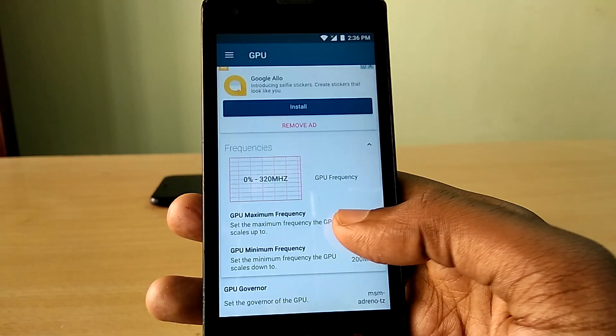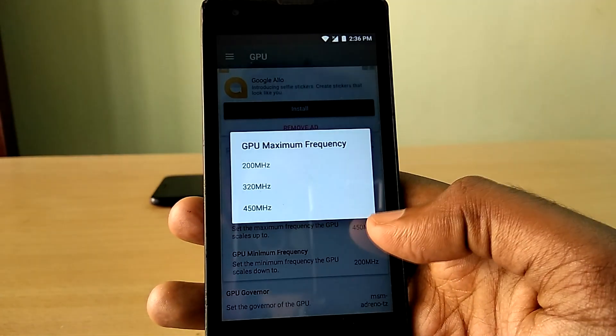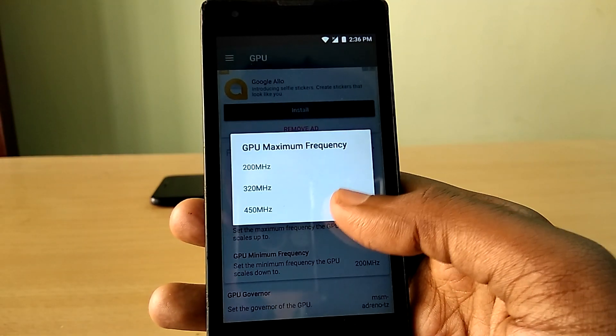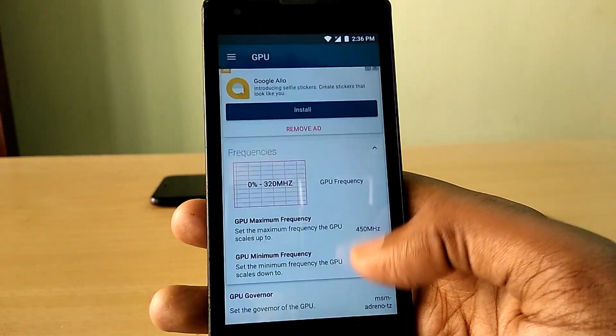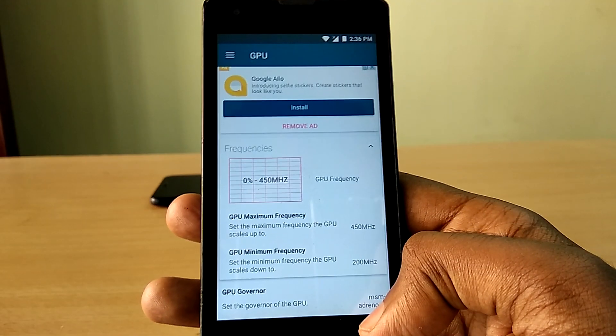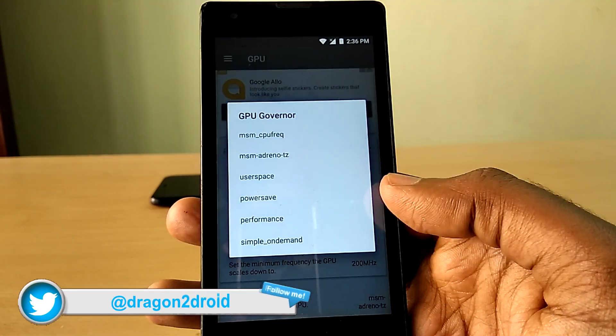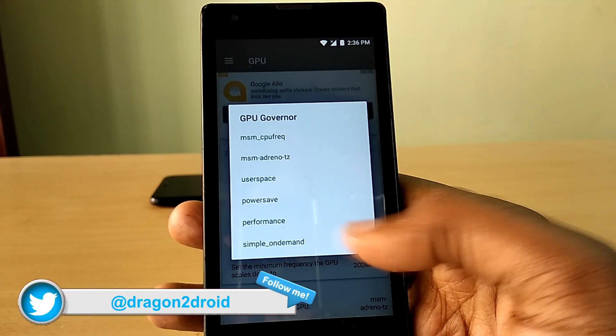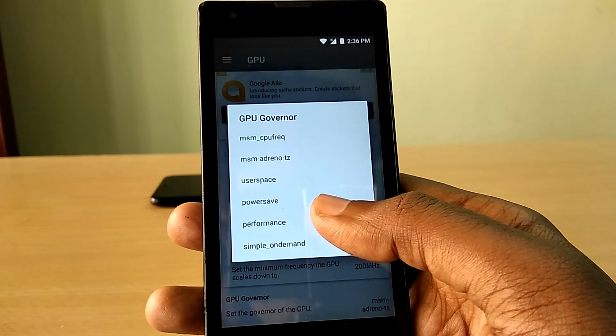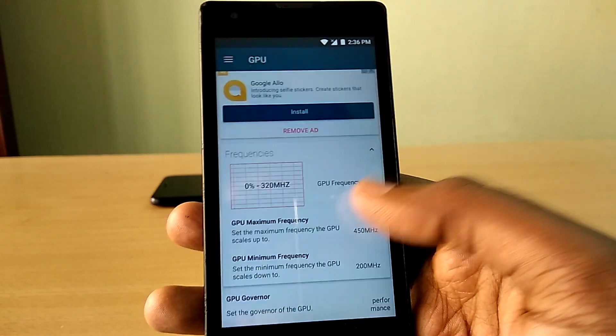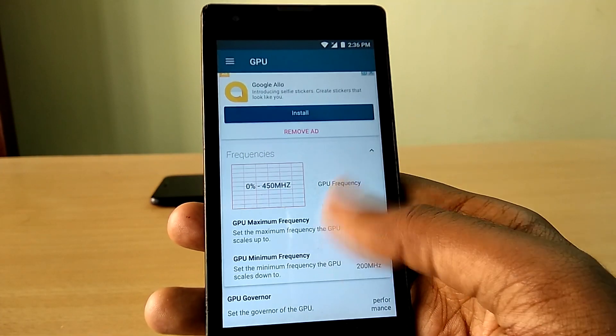And in some devices, it might even cause overheating, like literally you can't use your device. And it might even cause instability. So if you follow this method, keep this in mind and be cautious.